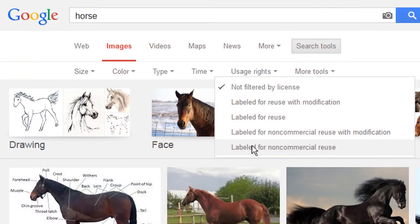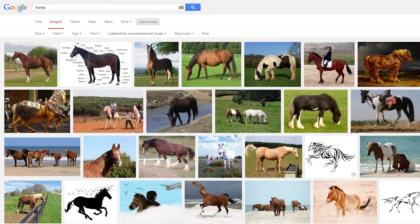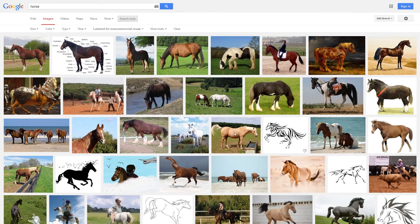In this example, we'll select labeled for non-commercial reuse, thus filtering the images to those that fit the description.